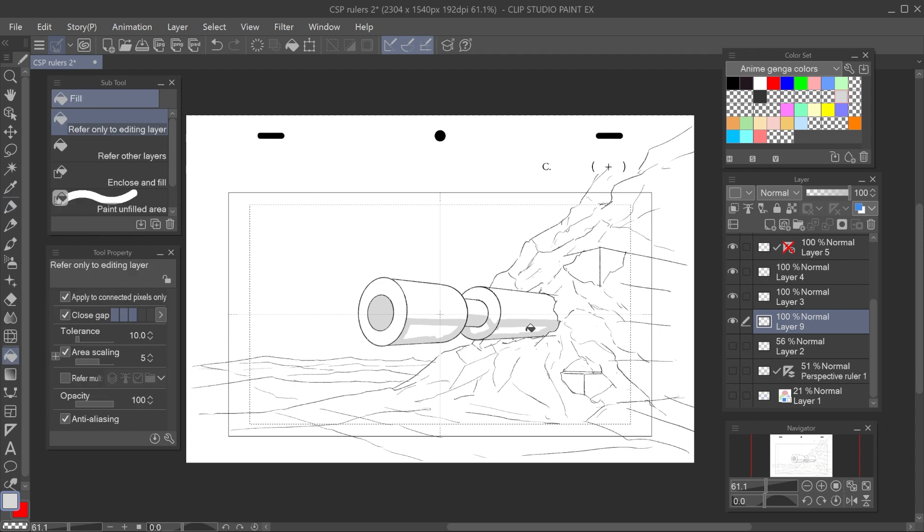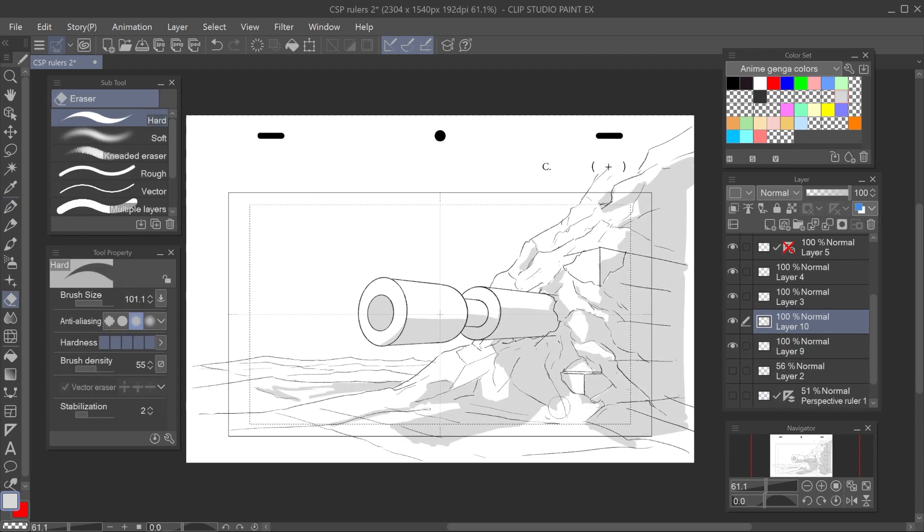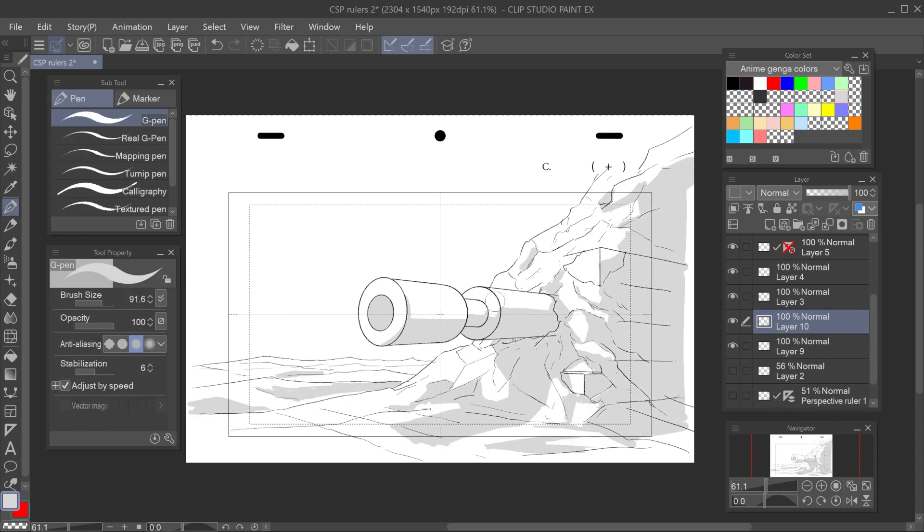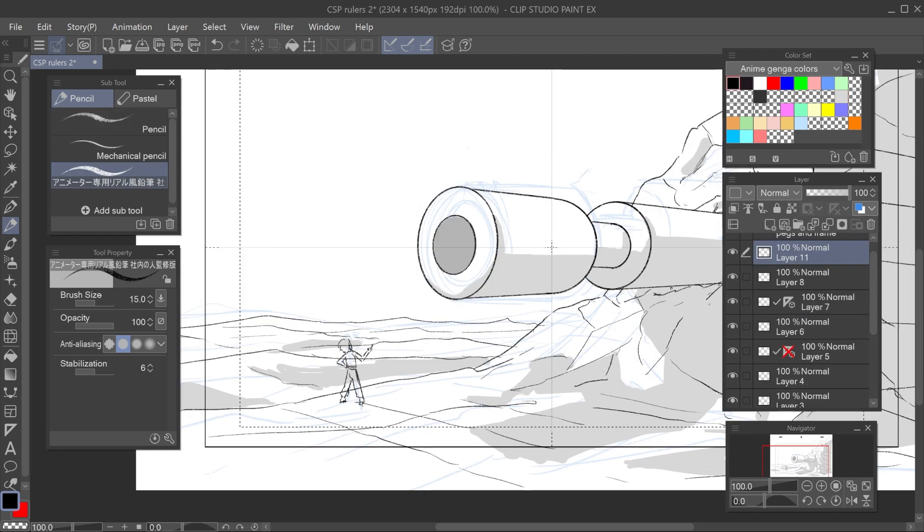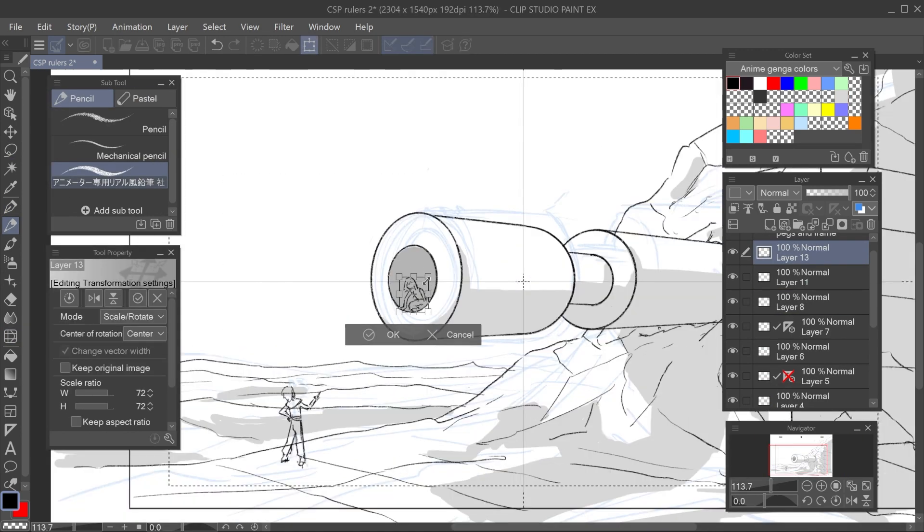After the sketch, I made the shadows. I love how layouts come to life when you add basic lighting. Finally, I added the characters. And that's it, layout done!